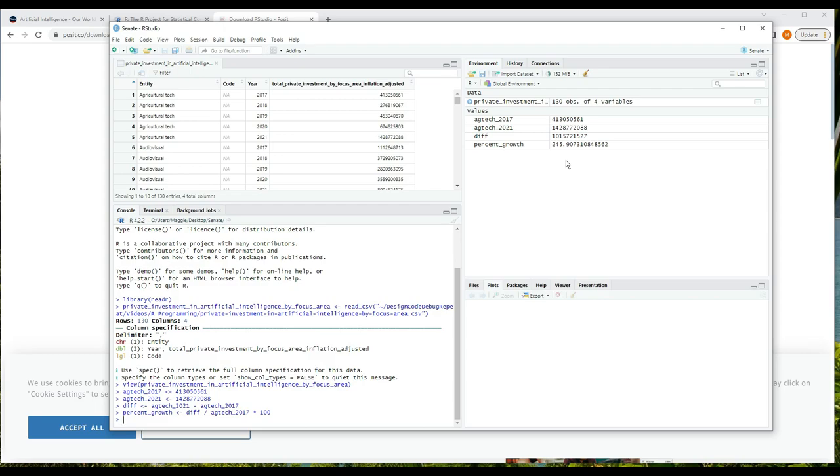Now, here is the interesting thing about variables in R, or at least it was interesting to me when I was learning R coming from a programming background. R variables are all vectors, meaning an ordered collection of values. When we have a variable like agtech_2017 and we see one value there, that's a vector of length one. And this is an idea that might not completely sink in until you start doing some operations on vectors. So let's do that to illustrate the concept.